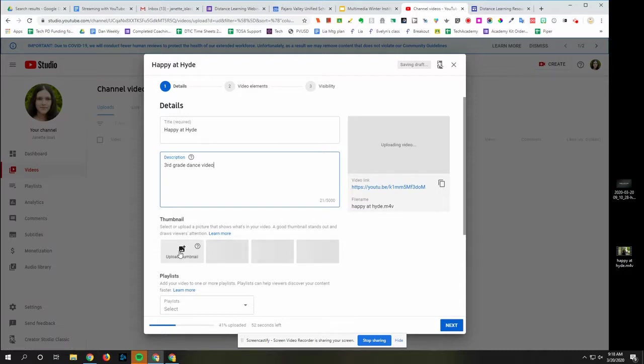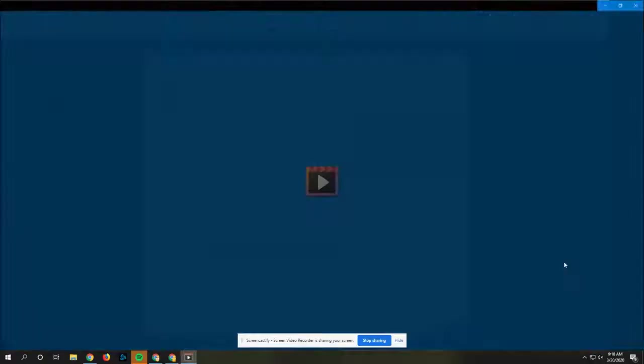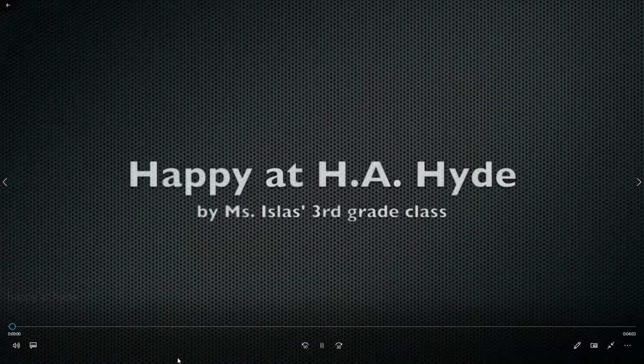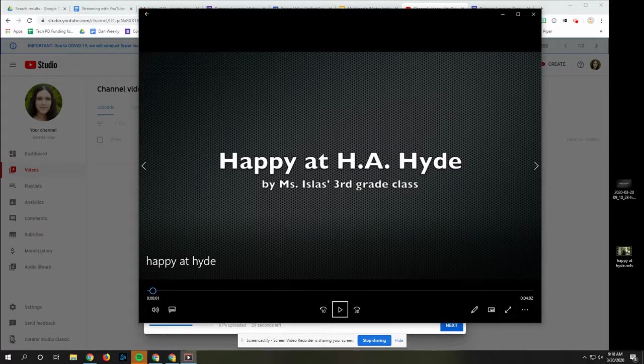So maybe you have a picture on your desktop that you want to add. If you don't have one, you could take a screenshot. So I'm going to open up my video just so I can see what my title page was. Then I can take a screenshot and there's, depending on what device you're on, you'll use different commands.